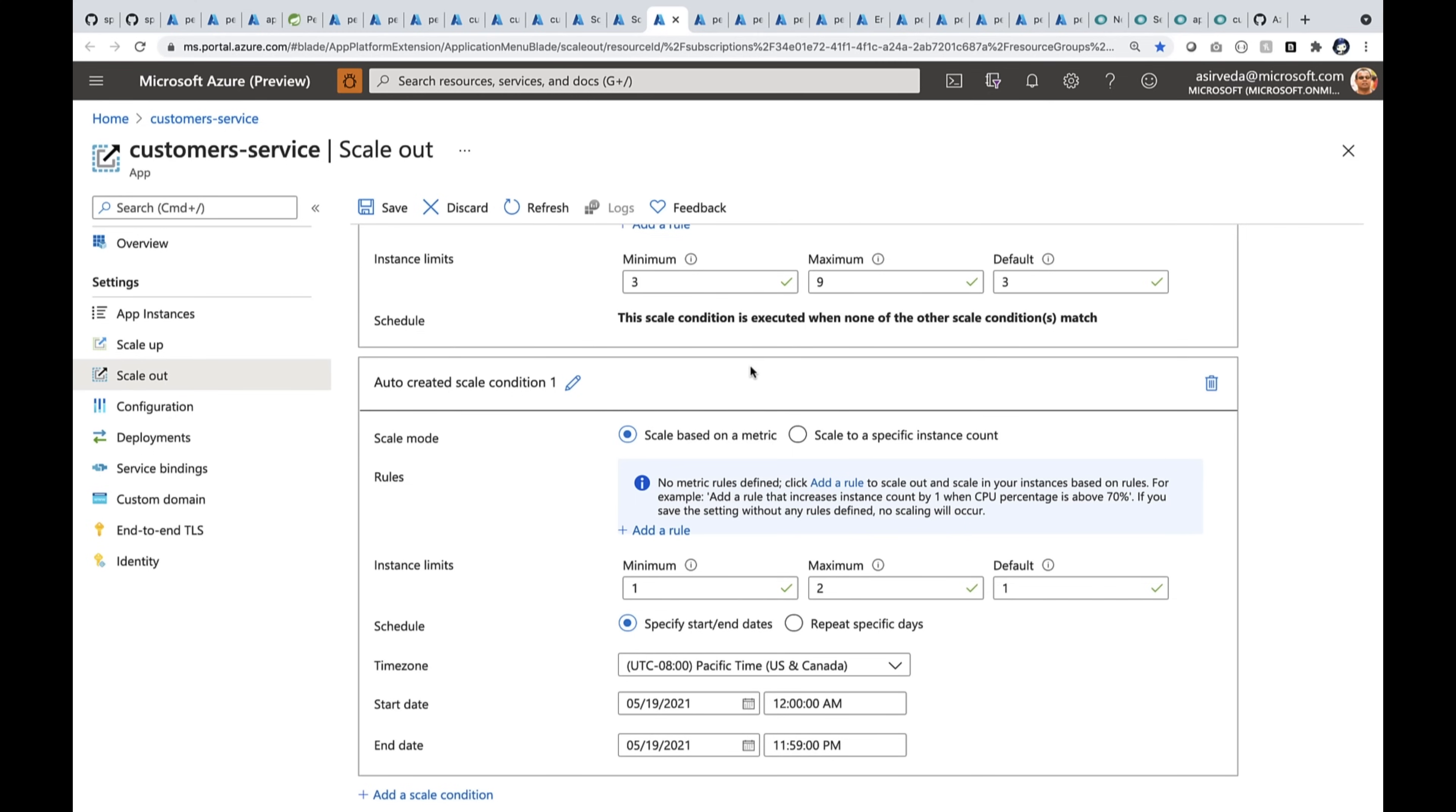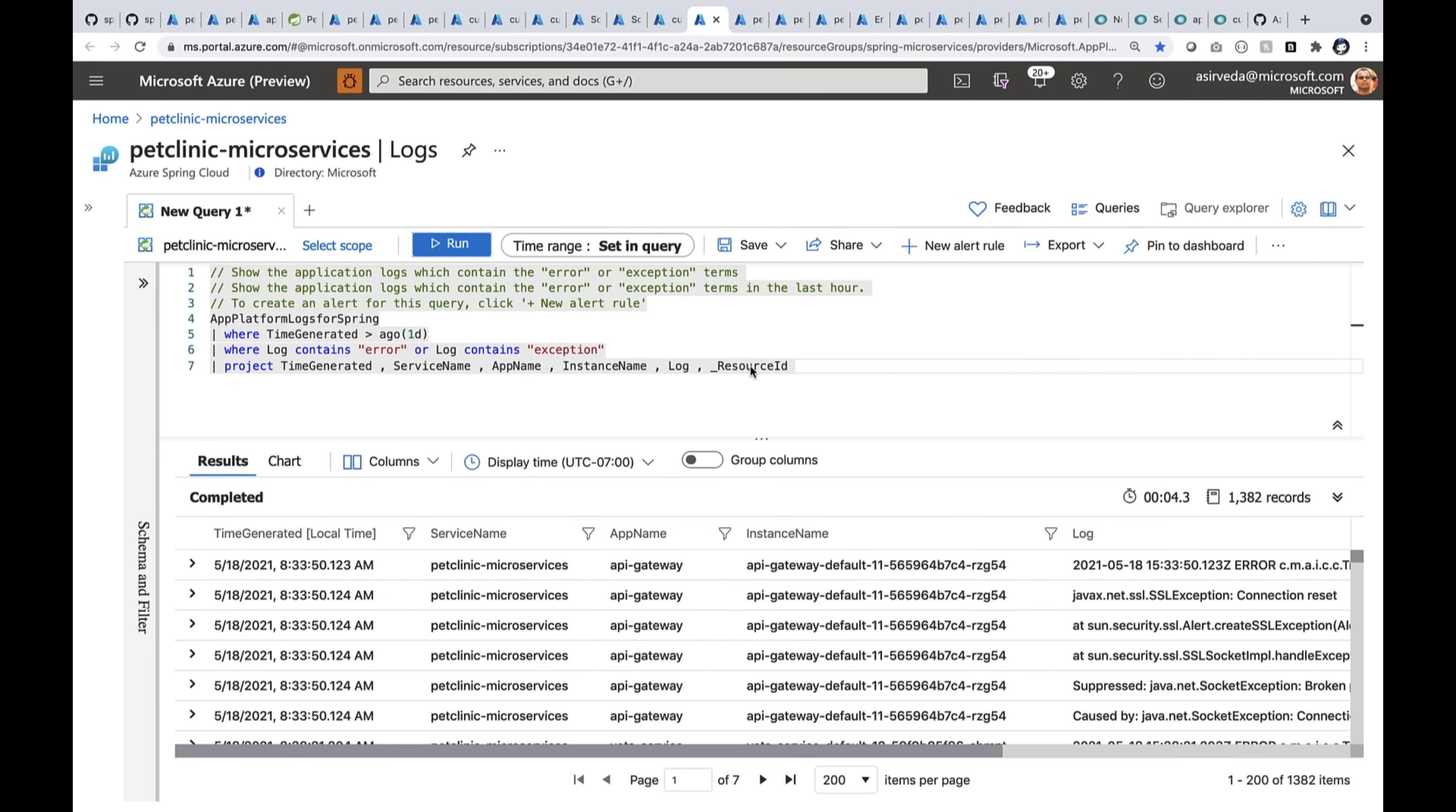So many things are managed for you. Now, what if there's a problem with your app and how can you see what is going on? You can view the logs for all your apps and even run custom queries. You can send all your logs and metrics to any log aggregator, say Log Analytics or Elastic or Splunk.